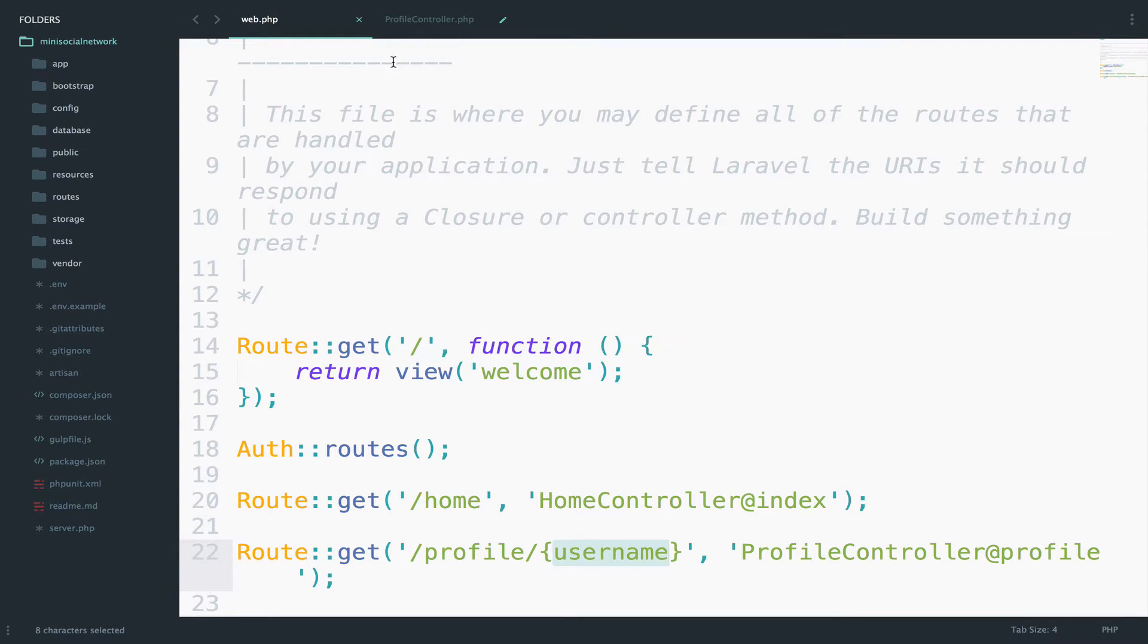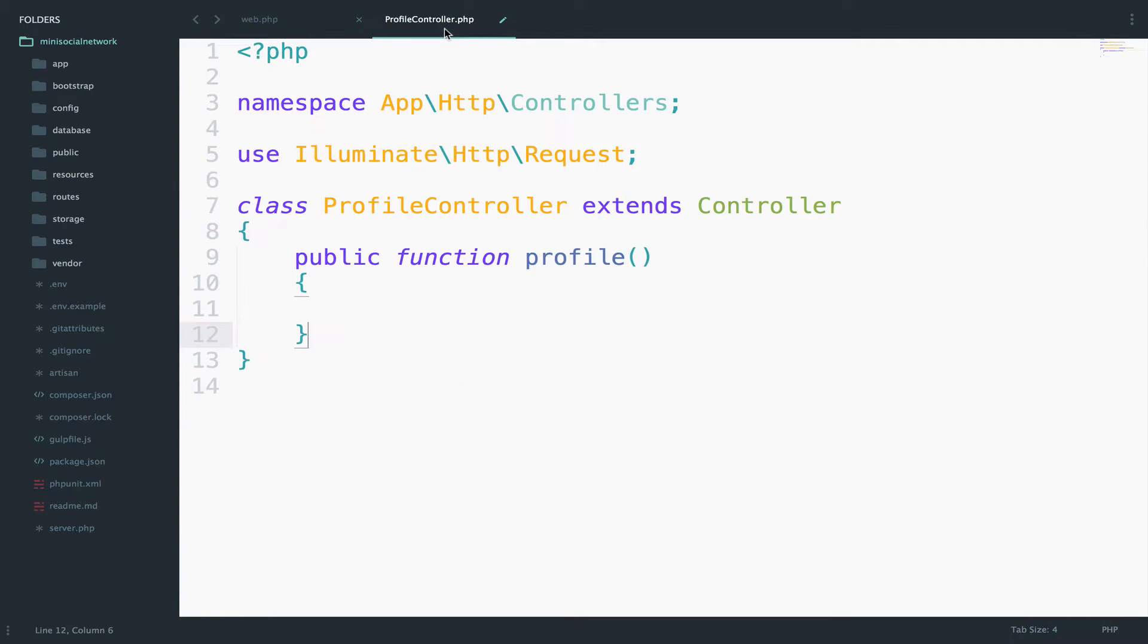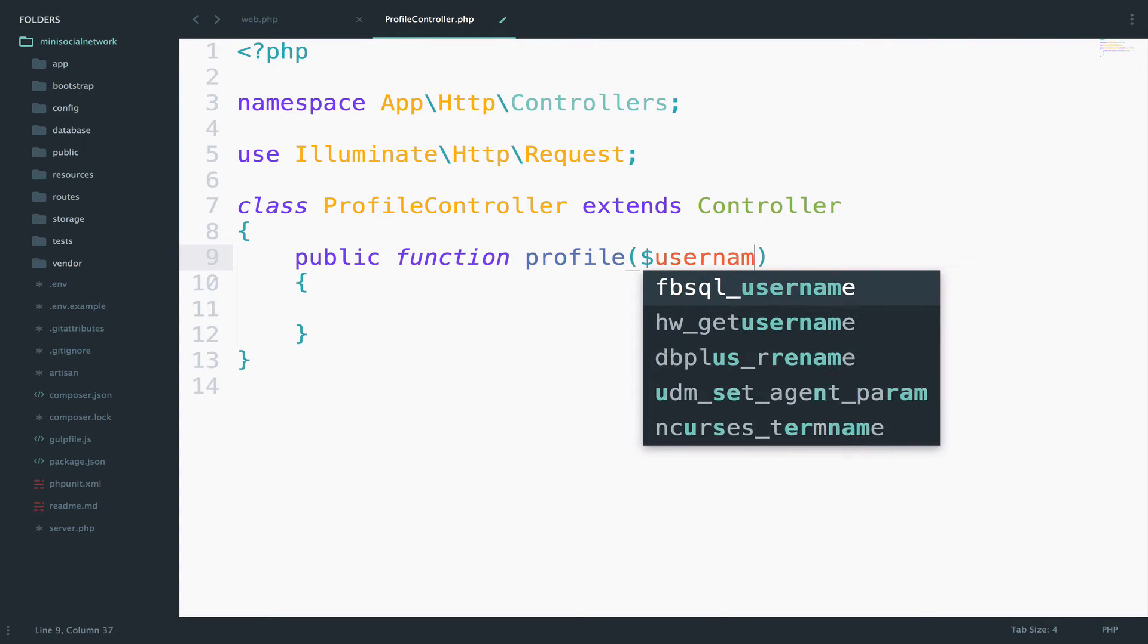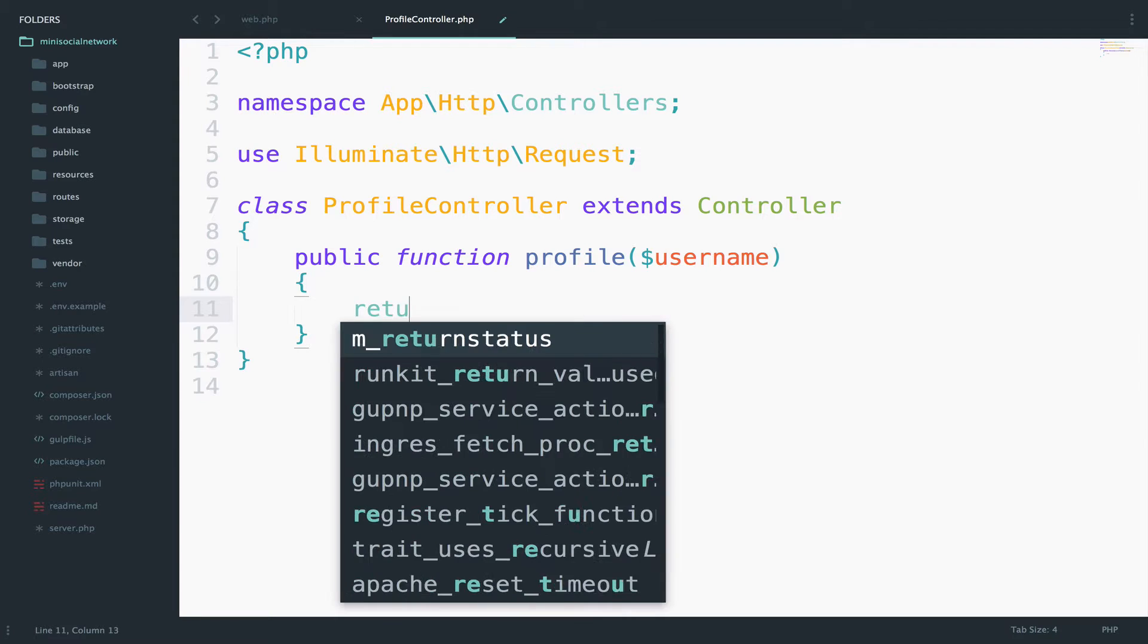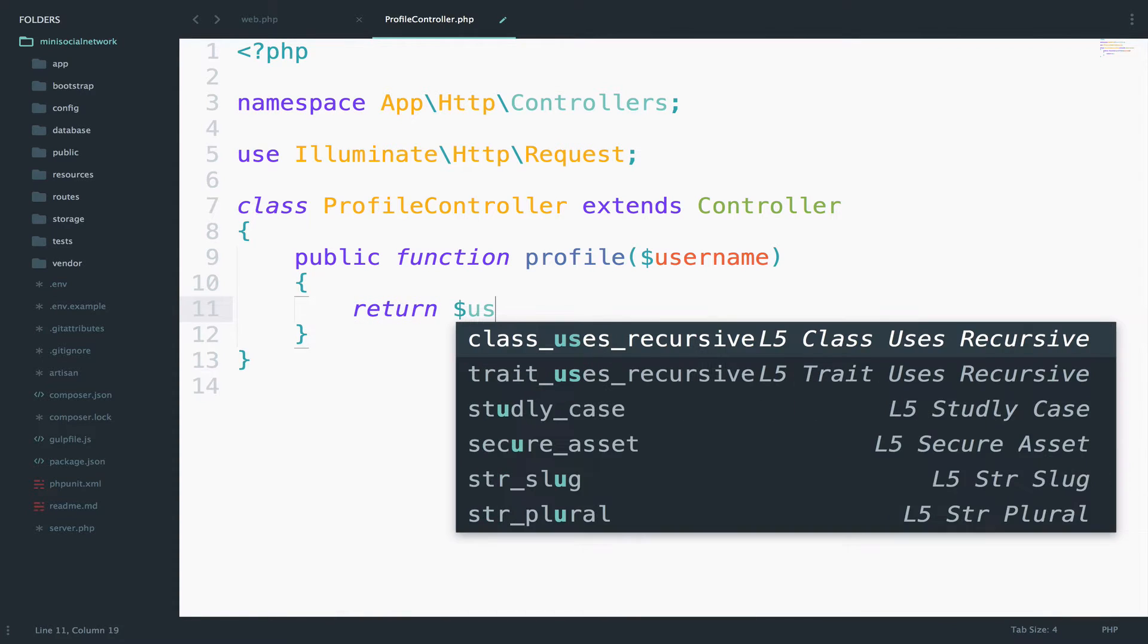To access whatever the user inserts here for that parameter, we need a parameter here in the function to access it. You can call it whatever you want, but I will keep this very simple and call it username. I think it makes sense.